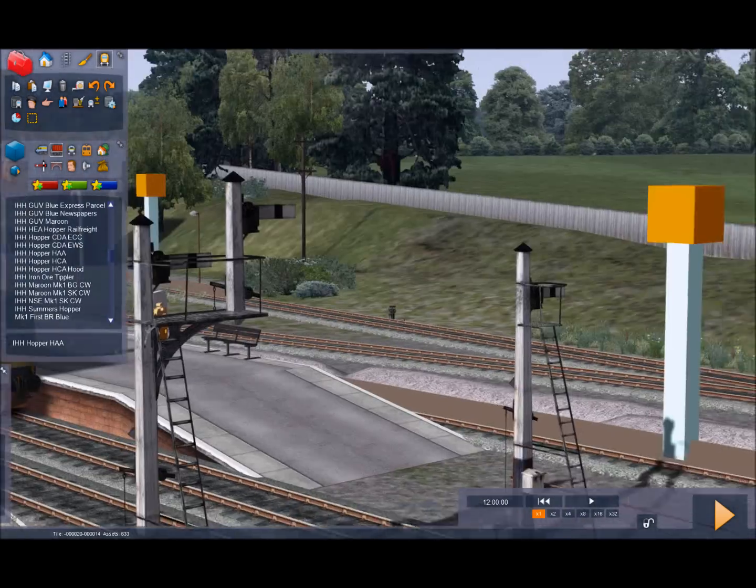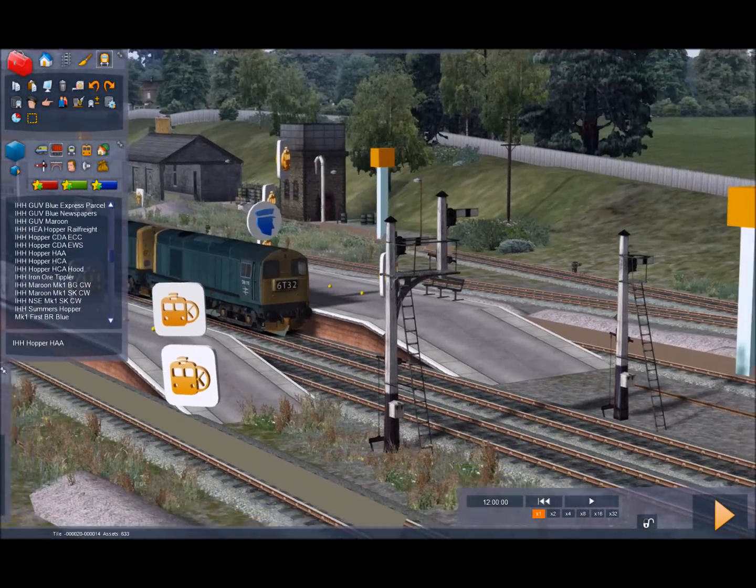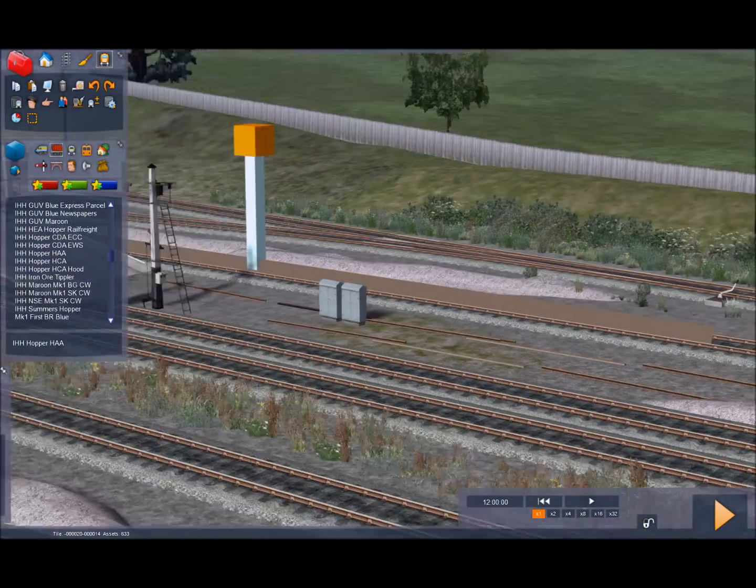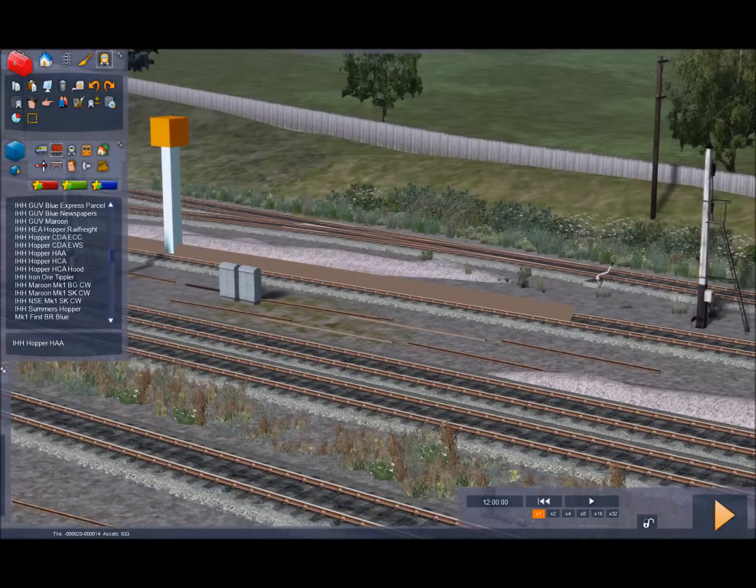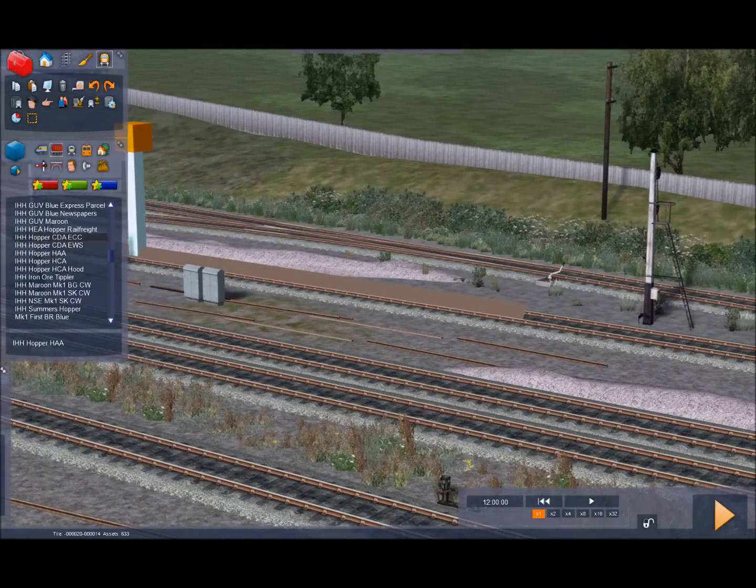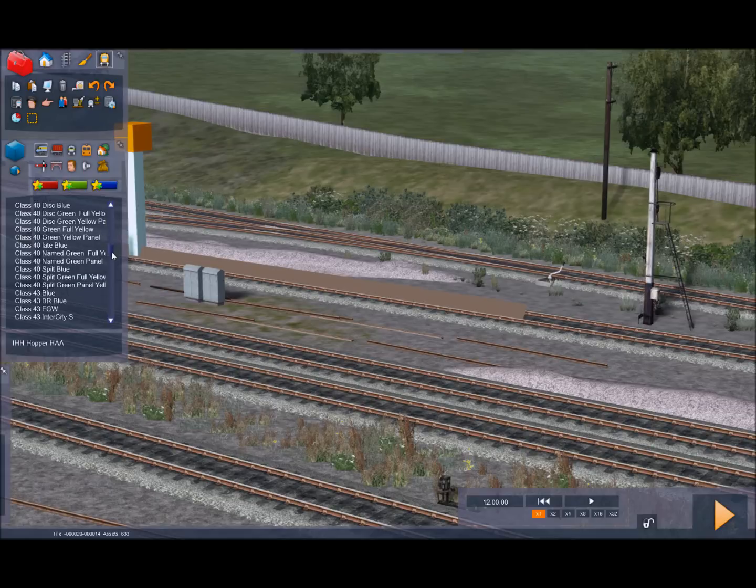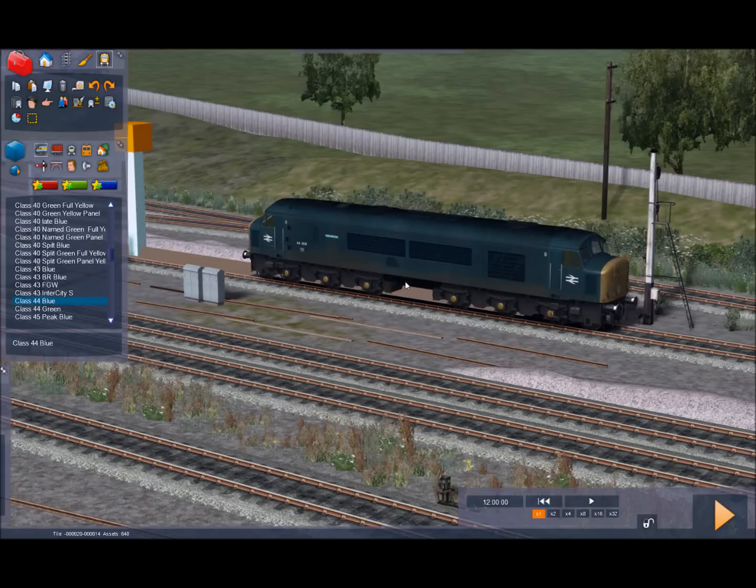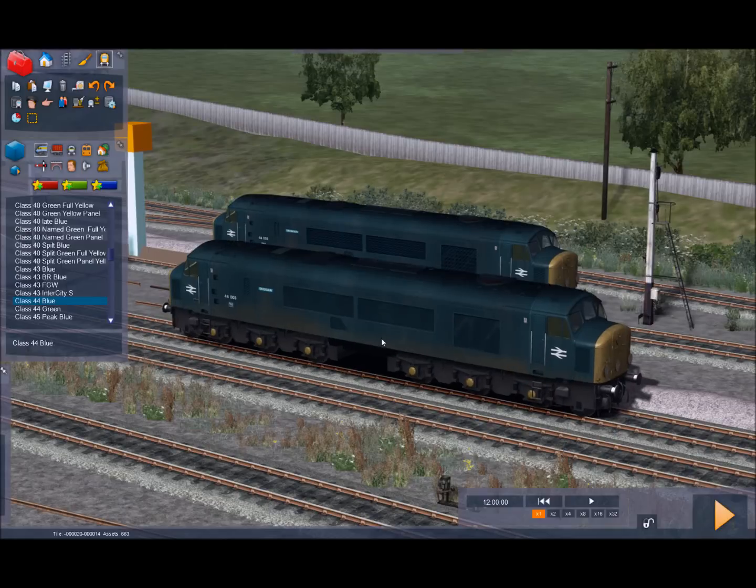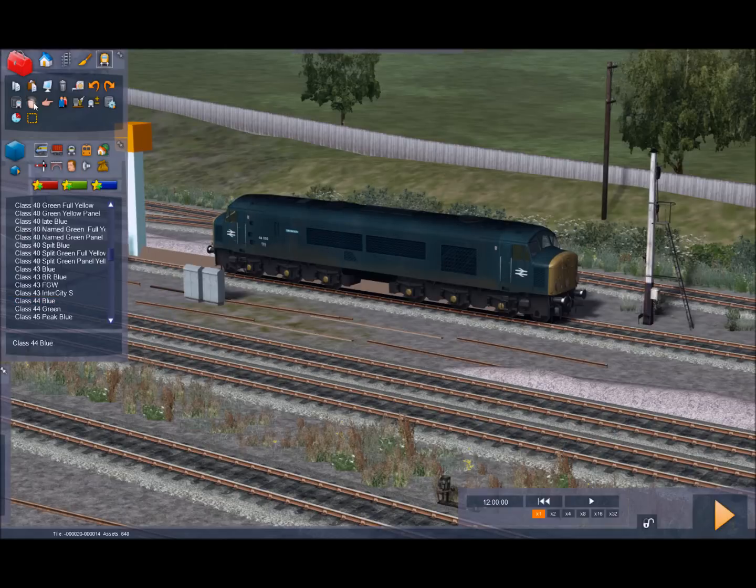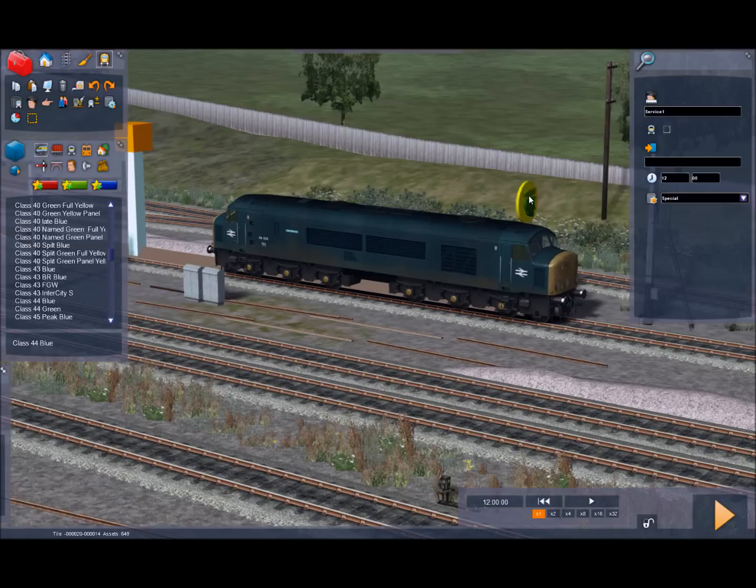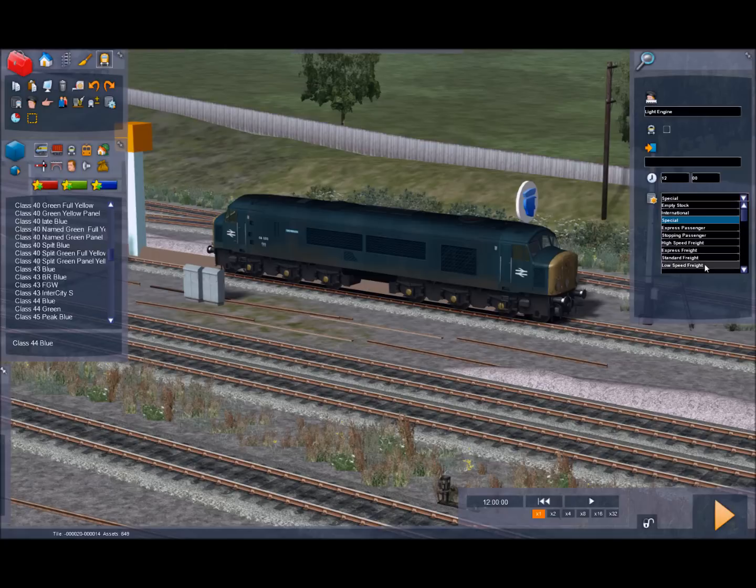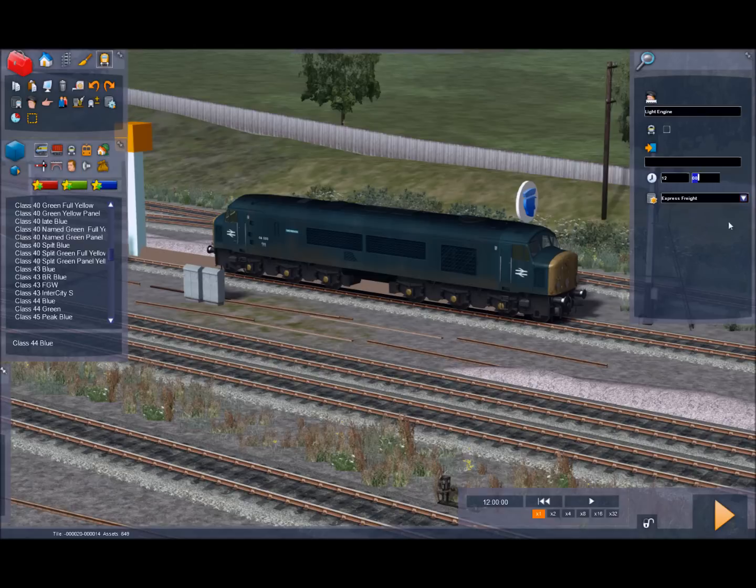I'll now give a quick attempt to set up some conflicting AI. So I'm going to do here is I'm going to drop in a class 44 on this track here and give it a driver instruction. I'm going to call it light engine. And I'm going to give it a priority that is higher than our low speed freight. So I'm going to give it express freight. And I'm going to set the, I'll set the start time in the timetable viewer.